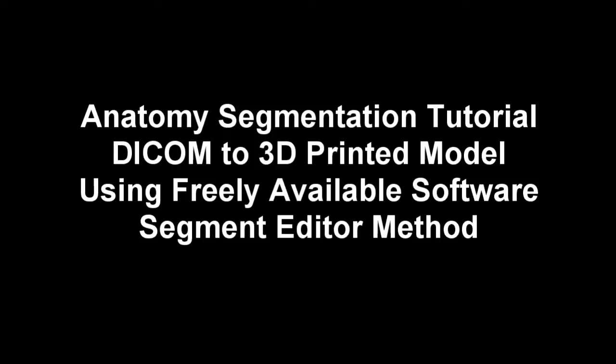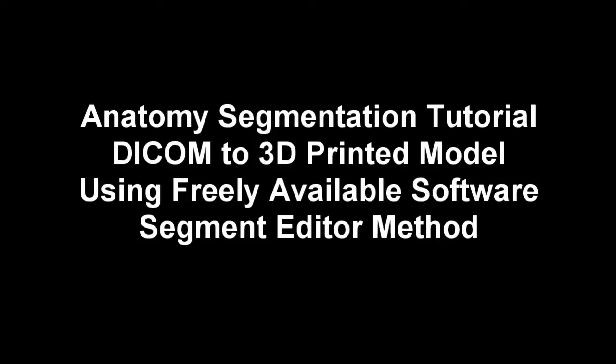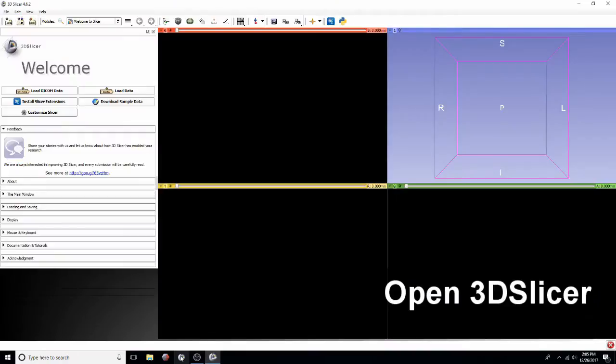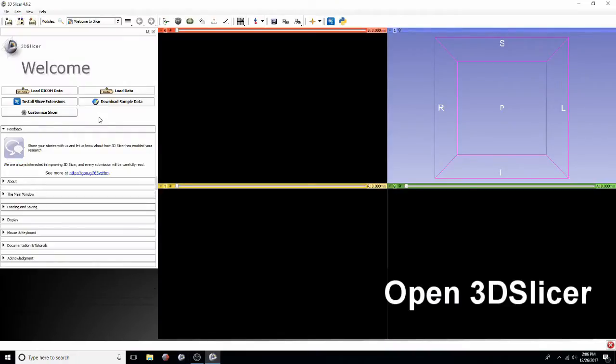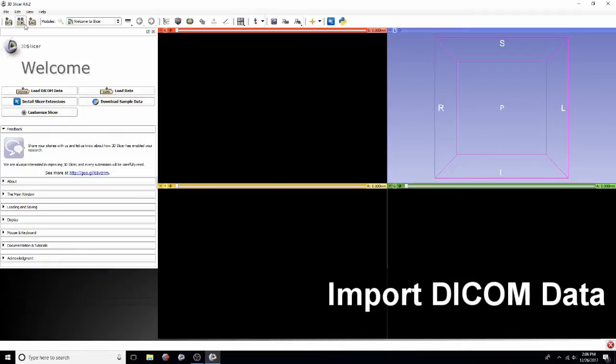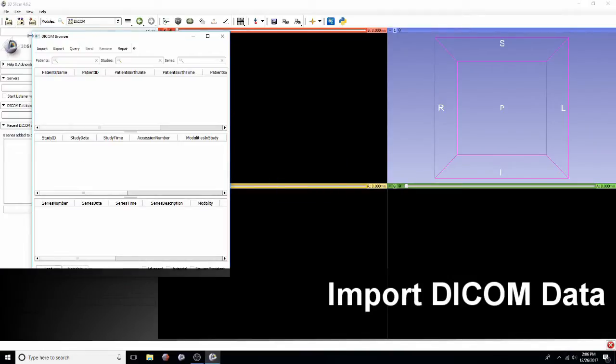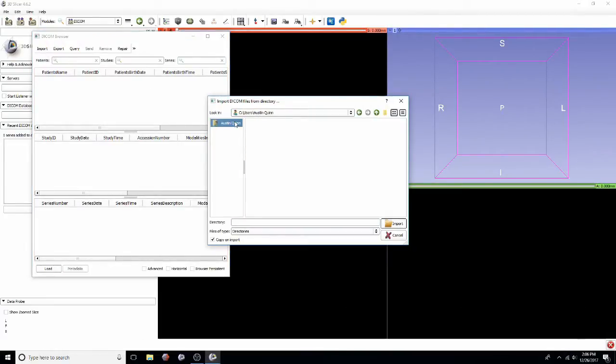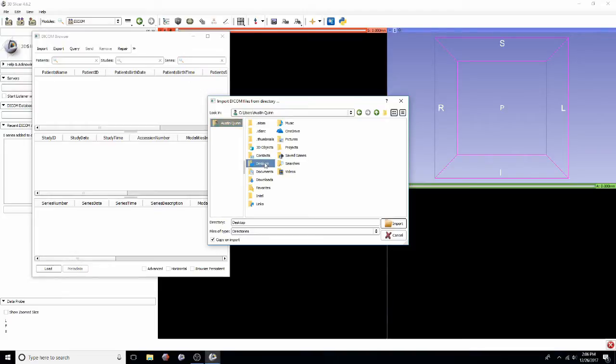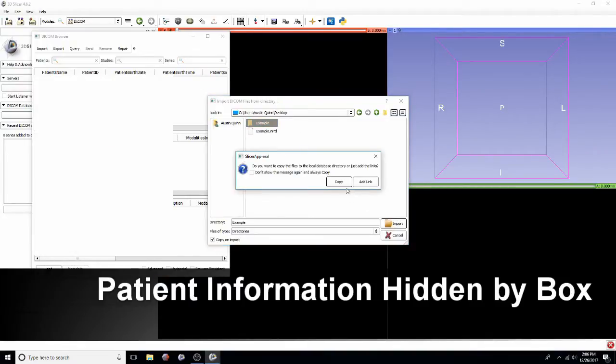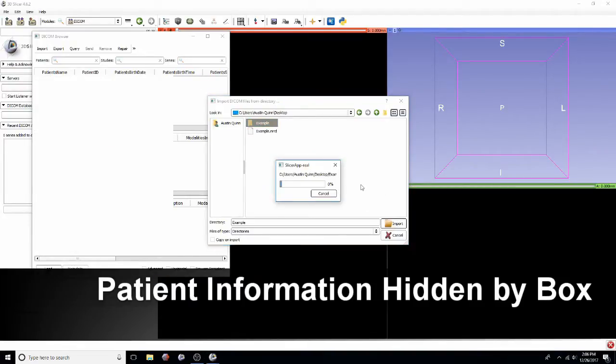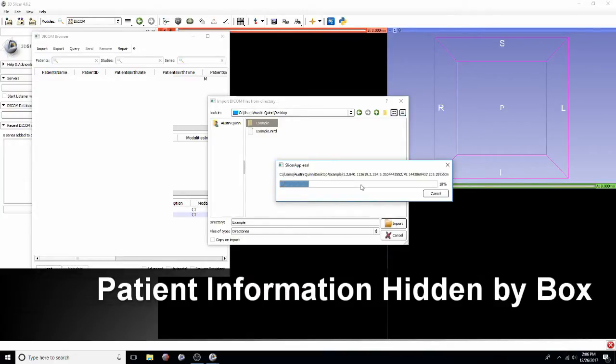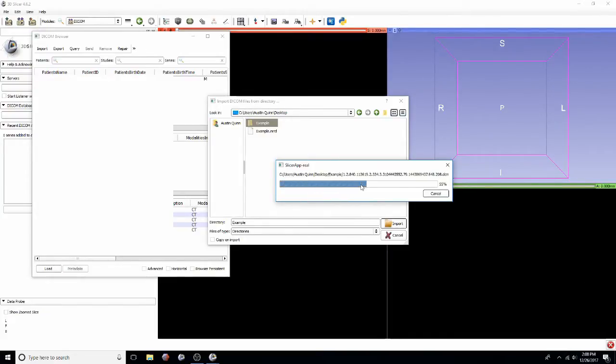So let's get started. First you'll start by opening 3DSlicer. You'll import any DICOM data that you want to view and segment. In this video I'm going to be covering all of the pertinent patient information with that white box that you can see over the DICOM browser just to protect their information.